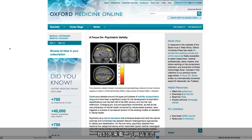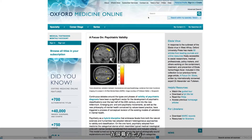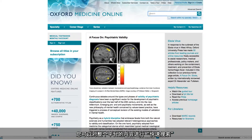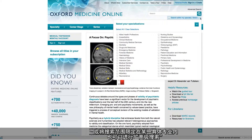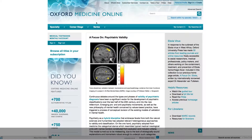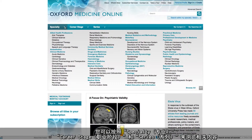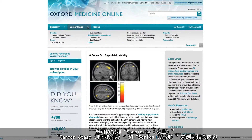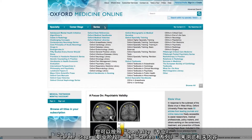Let's start by taking a look at the home page. Here there are several ways to access content. At the top right of the screen you can either run a quick search across the entire platform, choose to search within specific specialties or run a more advanced search. Using the bar on the left of the screen you can also browse content by specialty, by career stage or by series.